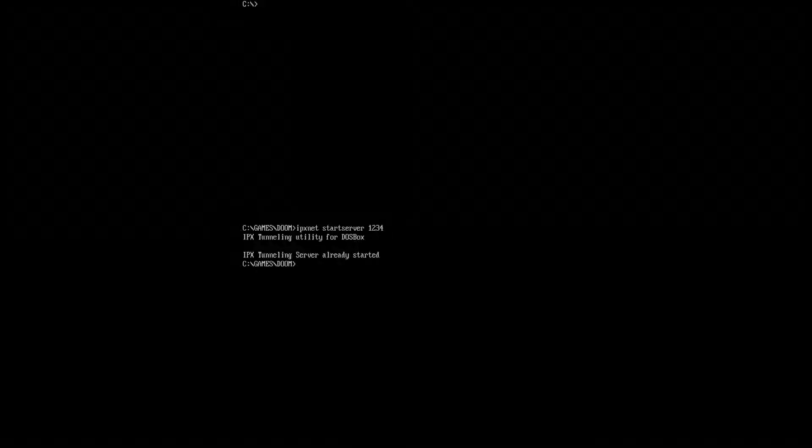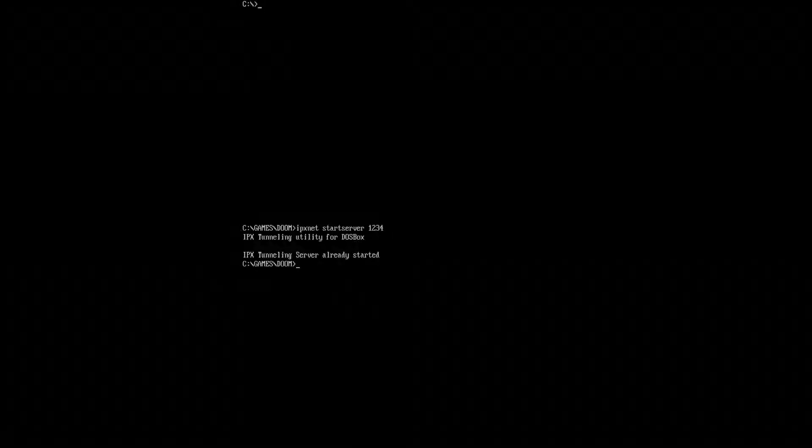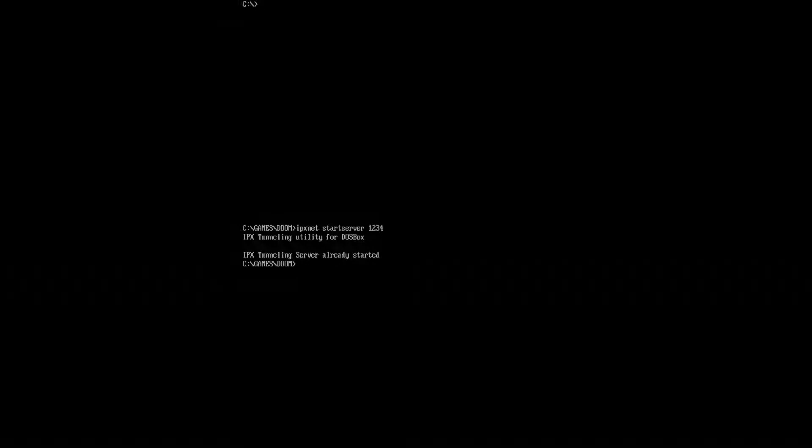So the first thing I'm going to do, and it's really simple, I'm going to use IPX net start server base, and then one, two, three, four. So, and you see there, it says it's already started. It's because we've done this before.